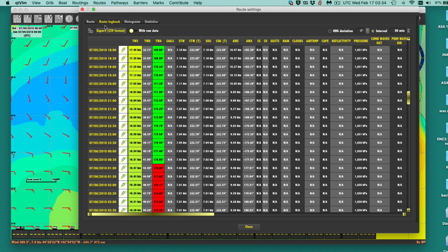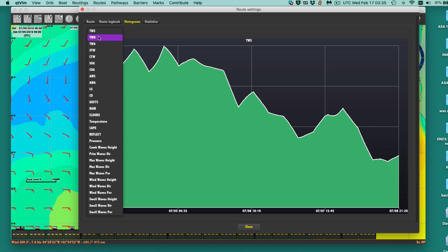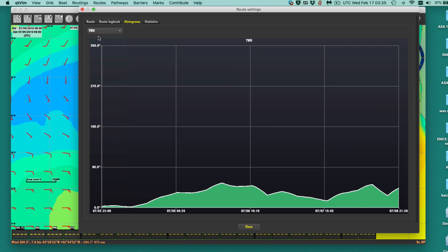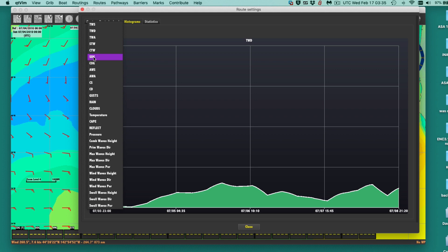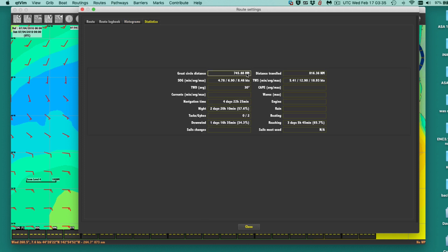We can export this as a CSV file to have a record of the route. Histograms are interesting: you can look at true wind speed — we are losing wind during that route, starting at about 19 knots and bouncing down to really low wind. You can look at true wind direction — it didn't change too much. And speed over the ground: since there's no current, speed over ground and speed through water should be the same; we gradually slowed down a bit. Statistics is just a summary of the distance, time, average speed, and so forth.